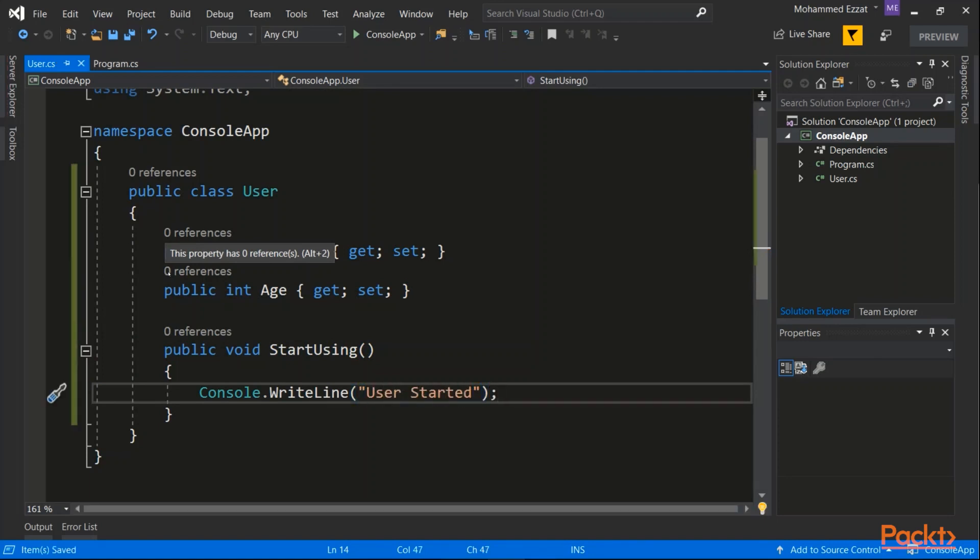So this is basically how we create a class. So how do we create or use this class?